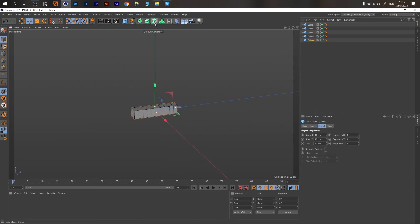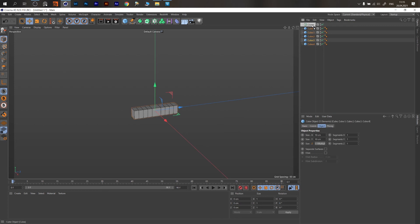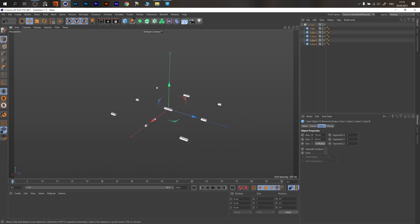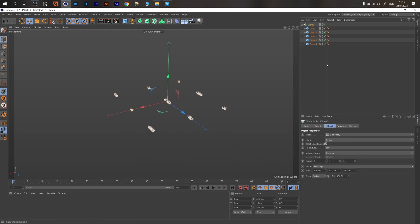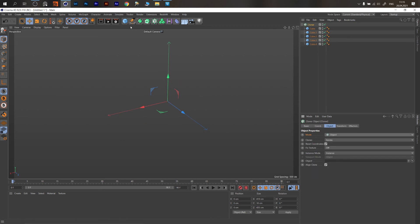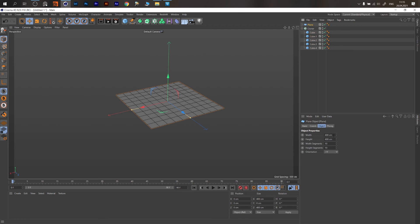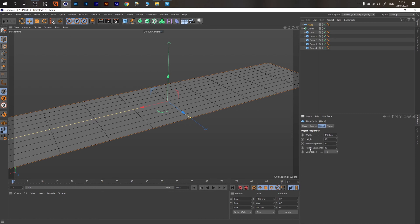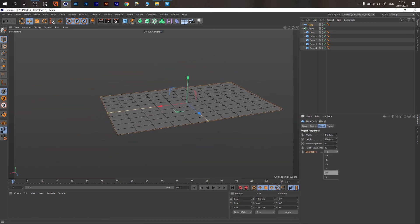Then we need to create a Cloner and put everything into it. This will copy our cubes in a grid array. Change the mode to Object — we need an object to clone onto. Create a Plane, change width and height to the numbers you need, and change orientation to Z minus.